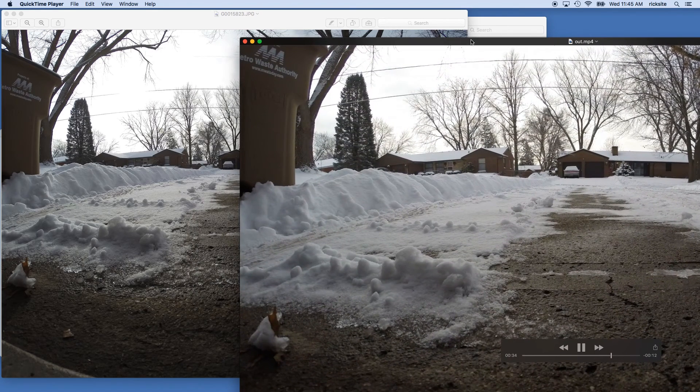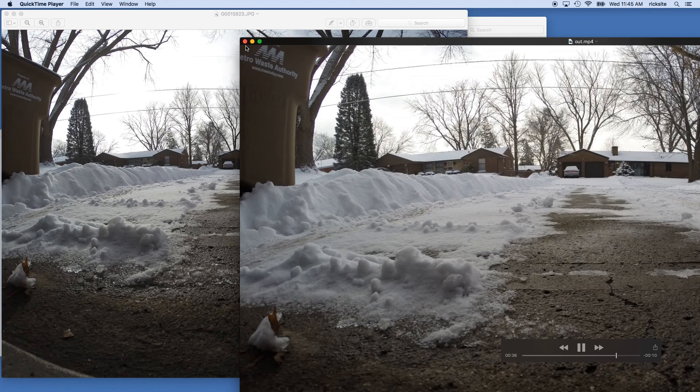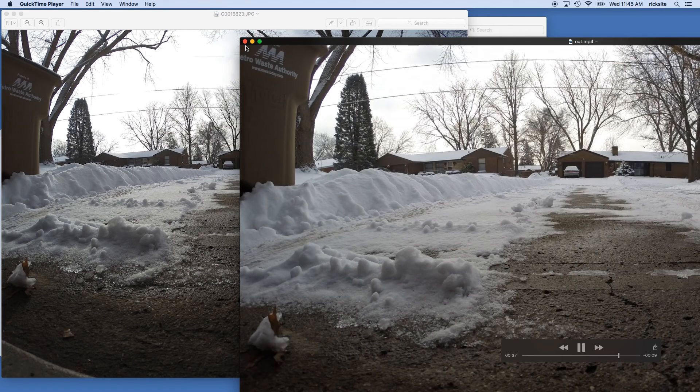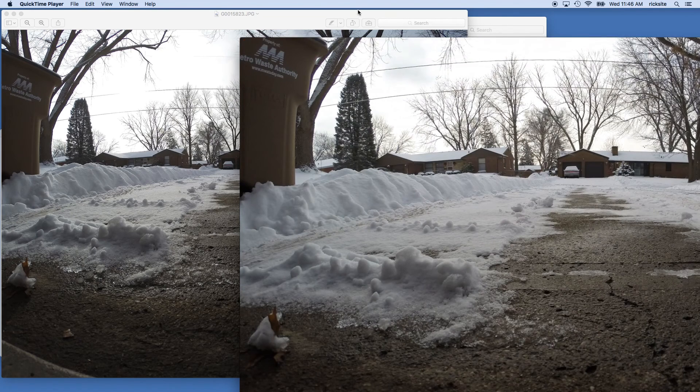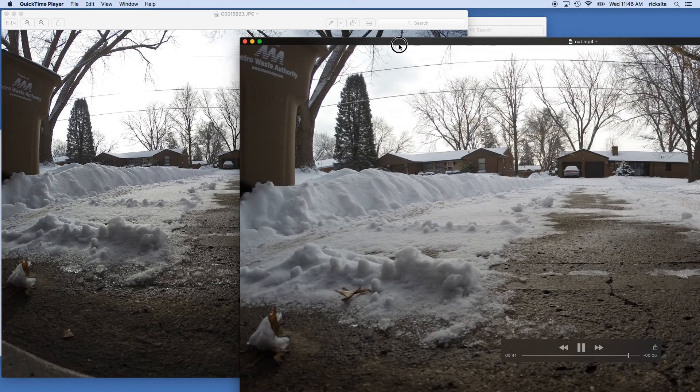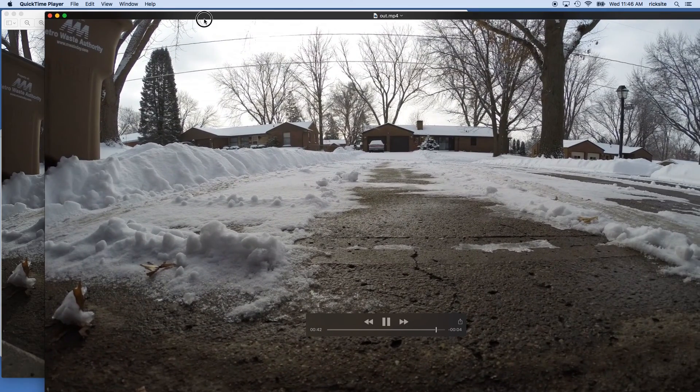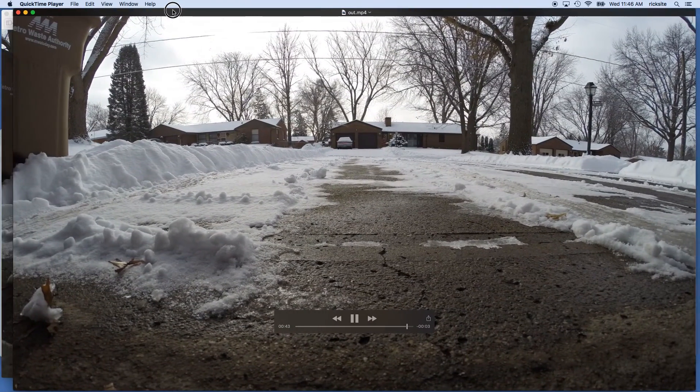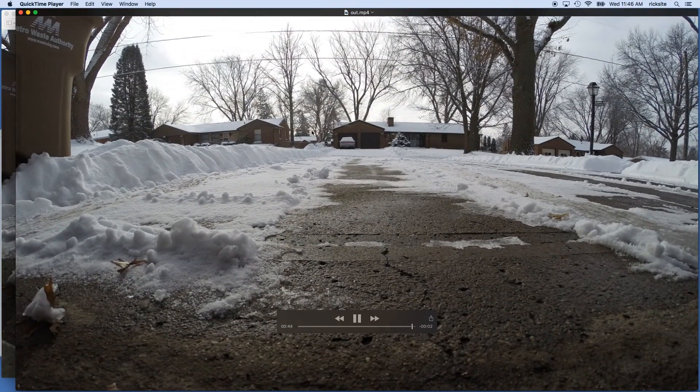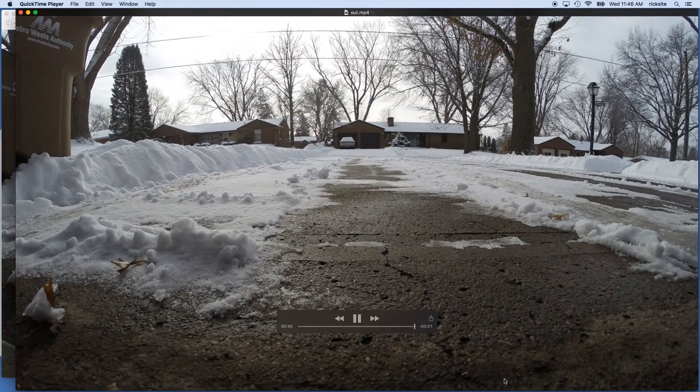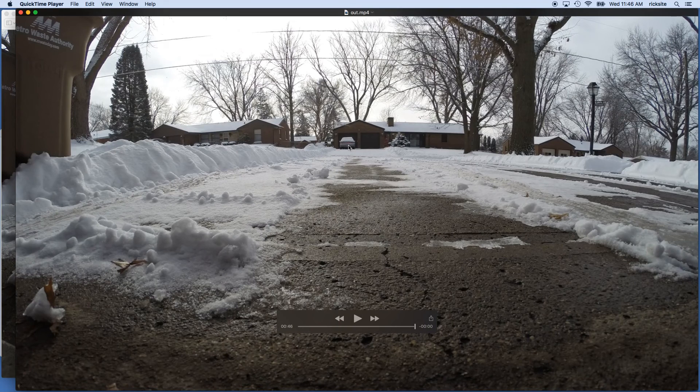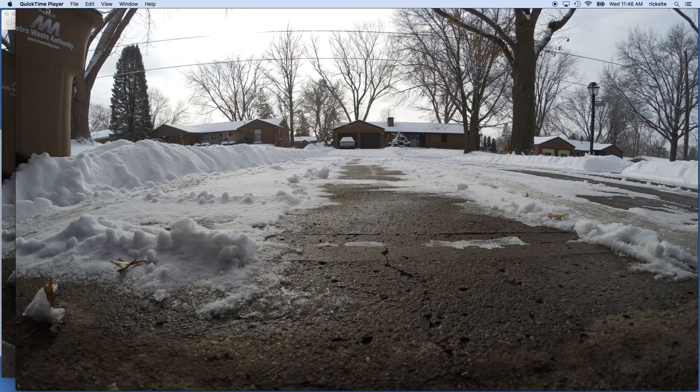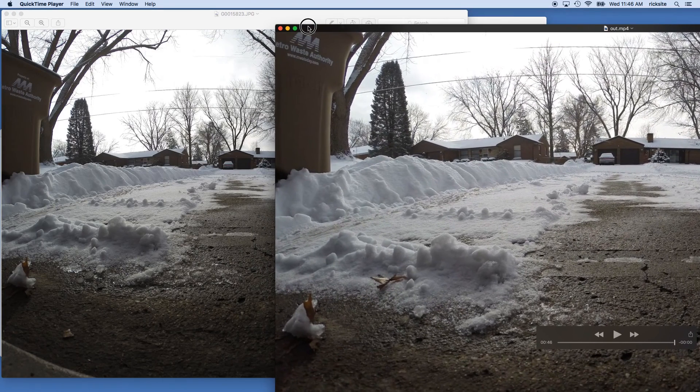You can use those offset values I talked about briefly. If you wanted to show more of the top or more of the bottom, you could move the image up and down as you crop it. But this is the basics, and you could also change the frame rate and things like that.